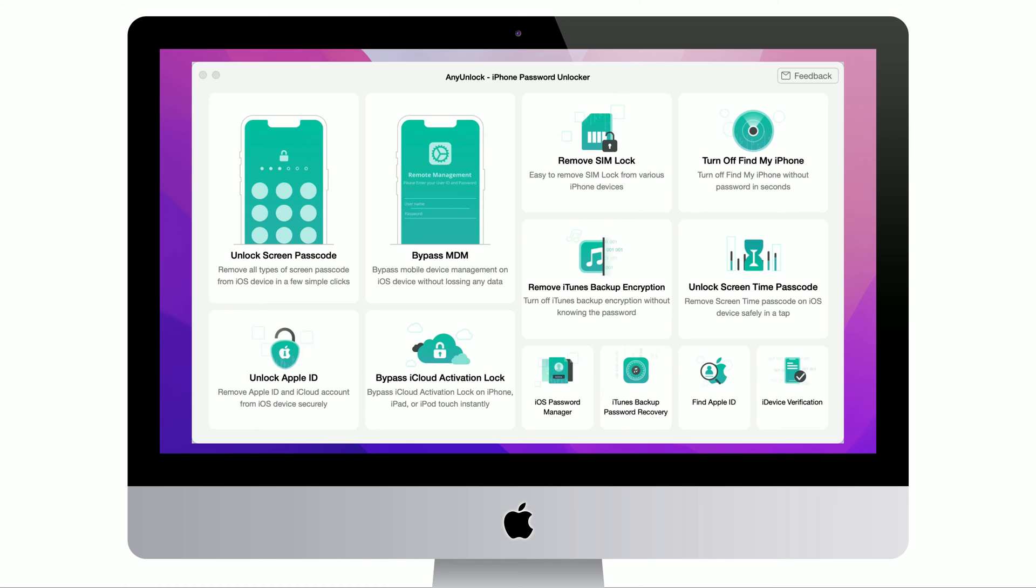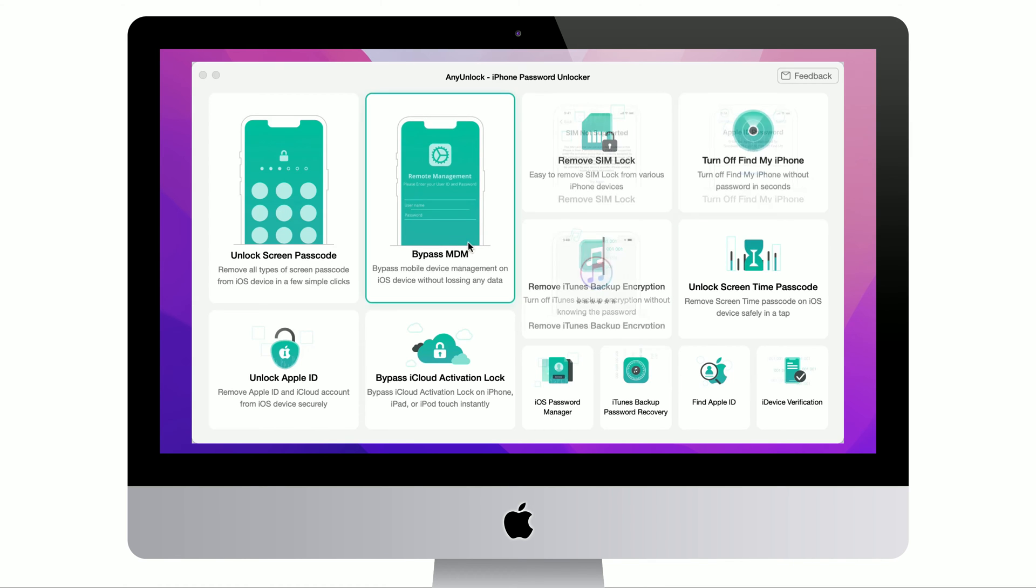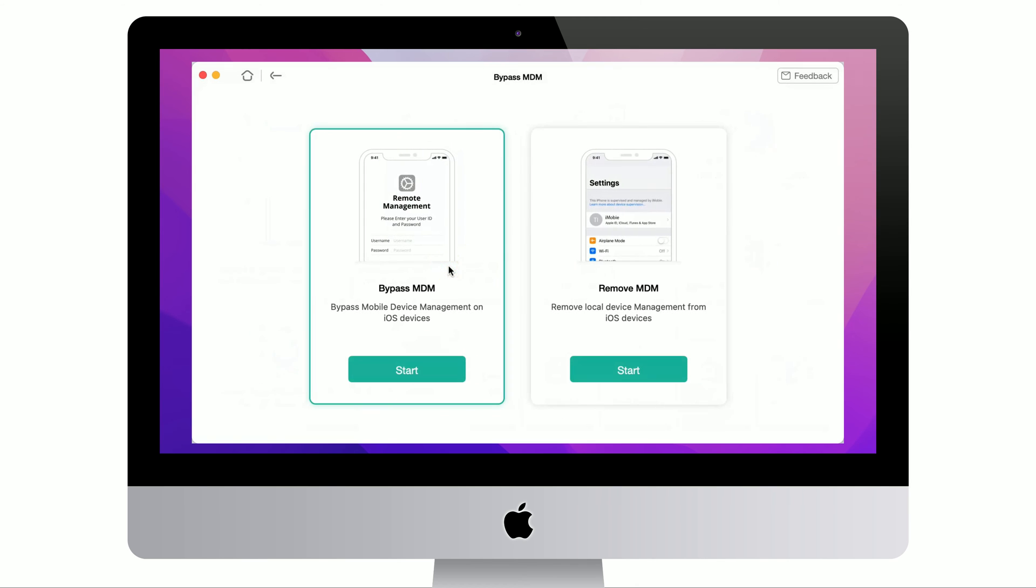Run iMobi any unlock on your PC or Mac and connect your iOS device by USB cable. Select Bypass MDM feature. Click Start now in Bypass MDM.